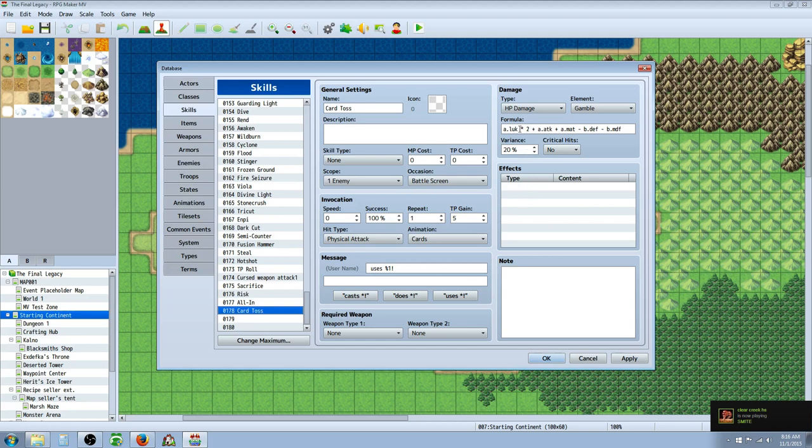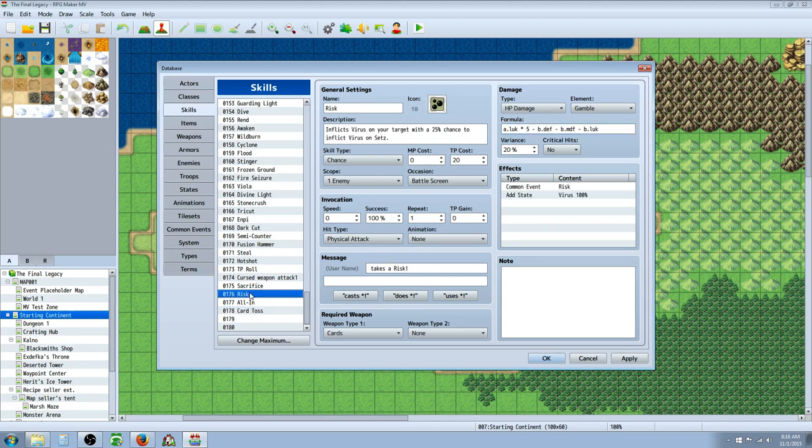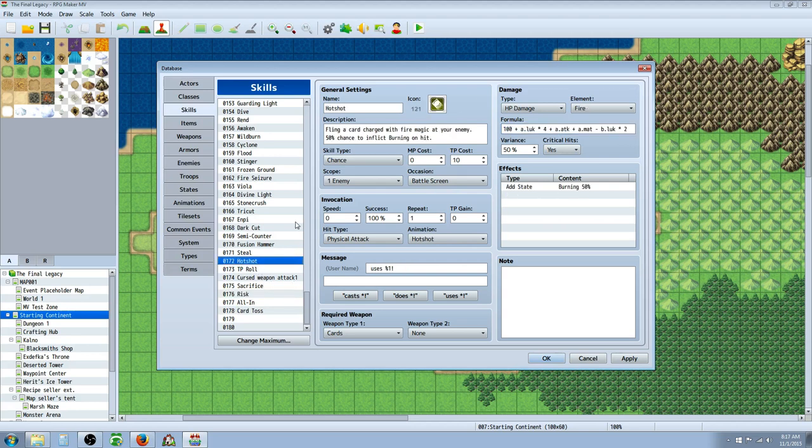So the formula for his regular attack is the luck times 2 plus attack times 1 plus a magic attack times 1. So it's hybrid, but also, the defense on the regular attack does use the defense and magic defense of your target. But the skills will be using mainly the luck, like on Hot Shot here.